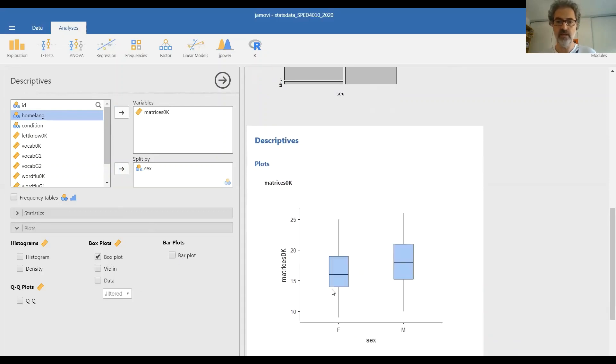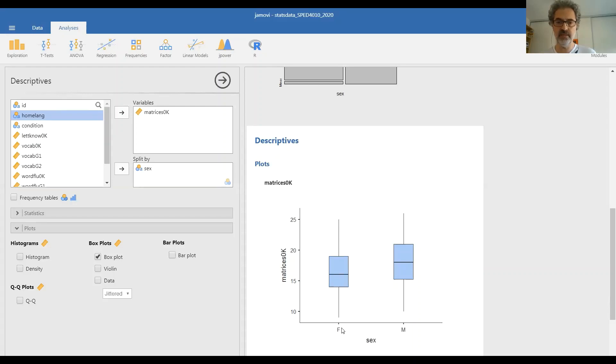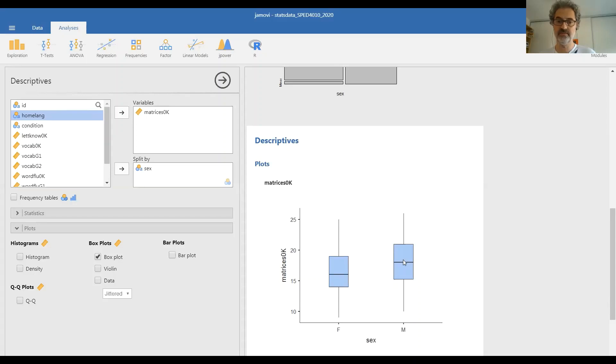And box plot is the most appropriate graph for this kind of comparison. So here you can see at a glance if there appears to be any difference between girls and boys on this test. And you can see that there is great overlap between the two sexes. The minima and the maxima are about the same.